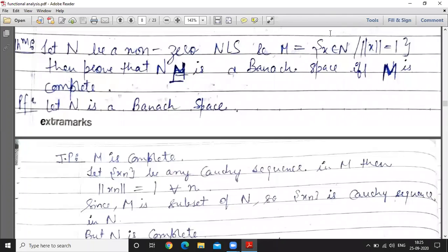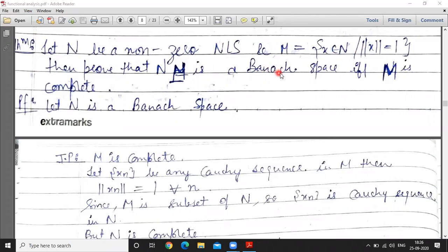Good morning students. Today we discuss the theorem: let N be a non-zero normed linear space and M is the set of all those elements of N for which norm x equals 1. Then prove that N is a Banach space if and only if M is complete. Both sides we have to prove.